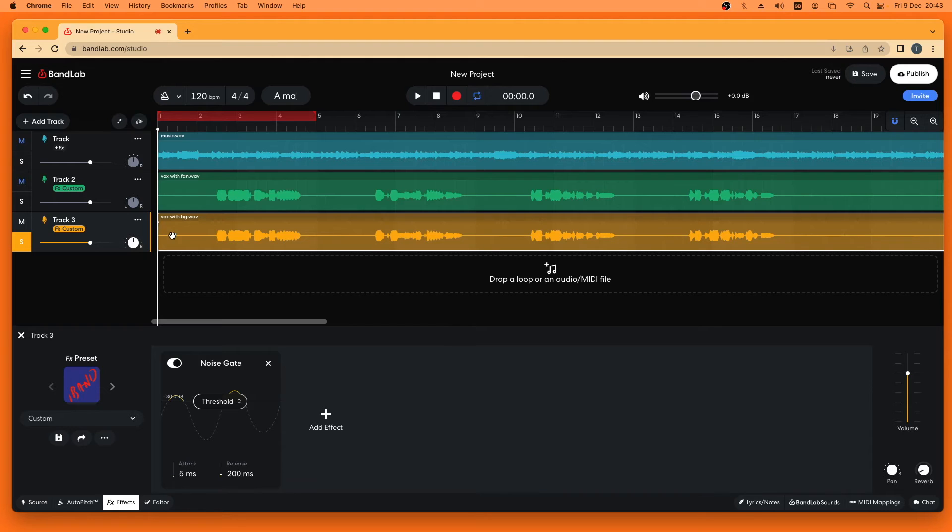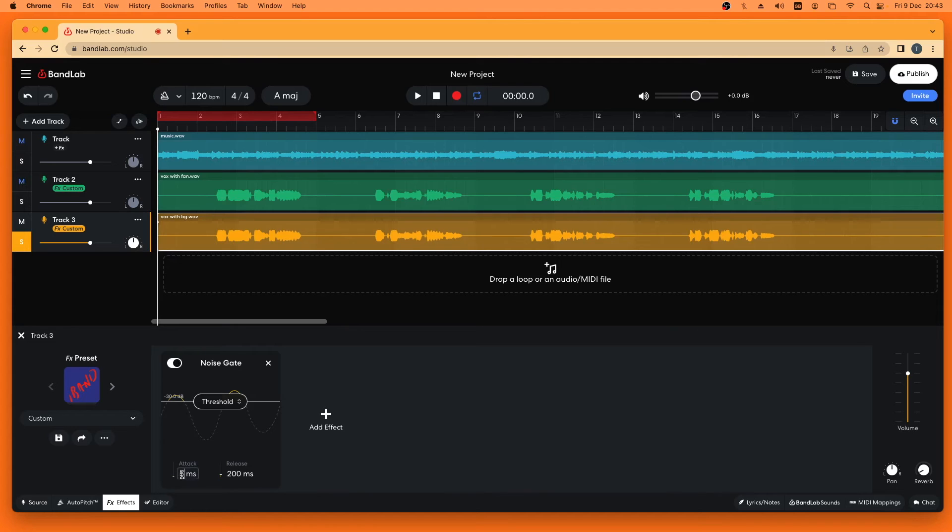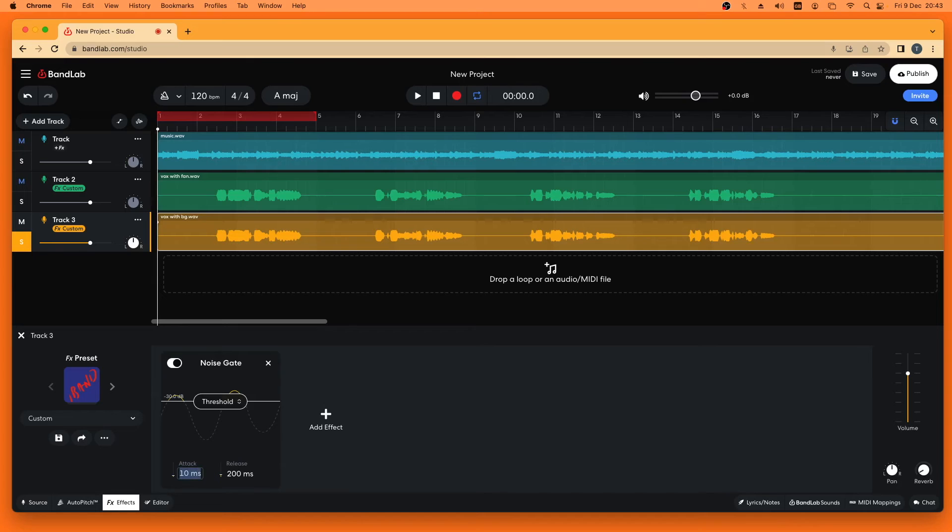So now that I've added the Noise Gate, I'm going to click on the number below the word Attack and type in 10. So that is set to 10 milliseconds, and that will help to keep the vocal sounding natural.